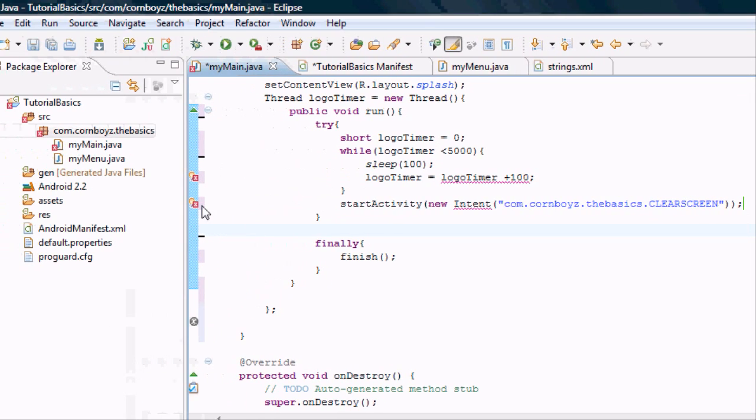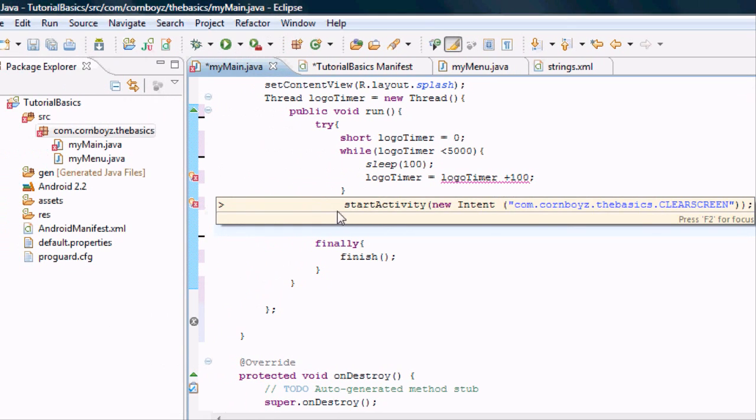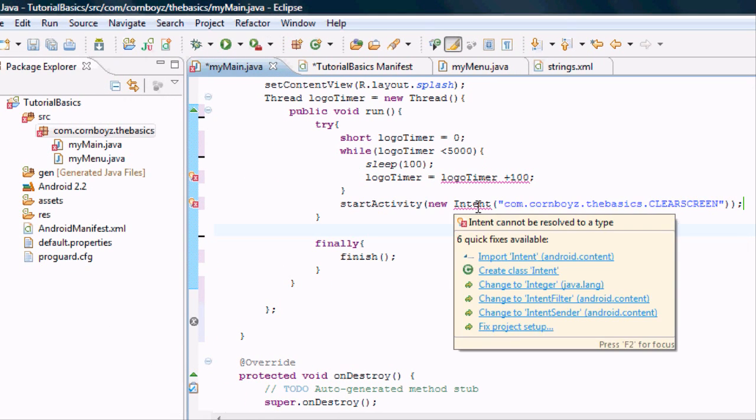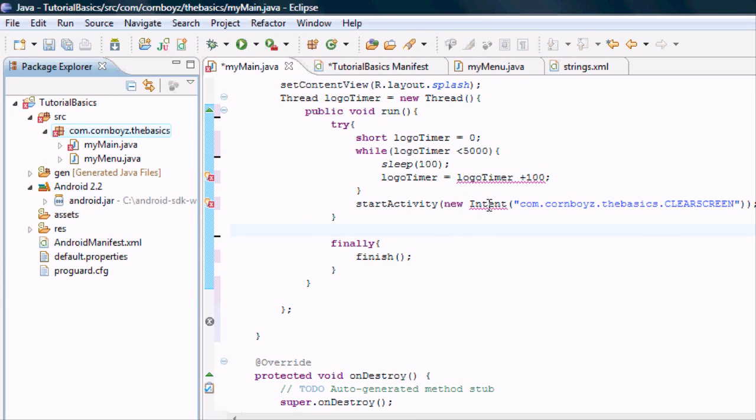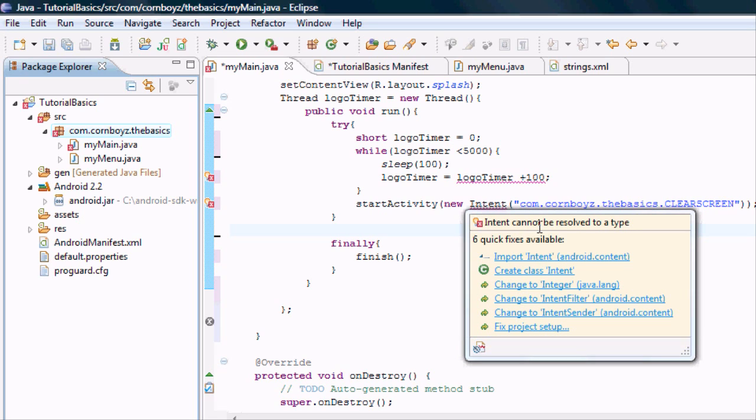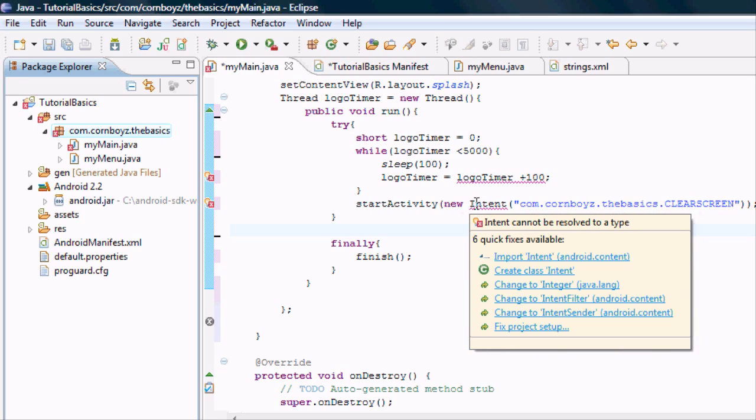I'm just going to show you that it gets some errors. It doesn't know what intent is. Basically it's saying, I don't know exactly what intent is because intent isn't a Java knowledge term. If you hover over it, it says intent cannot be resolved to a type. This is not a Java term, this is an Android term.